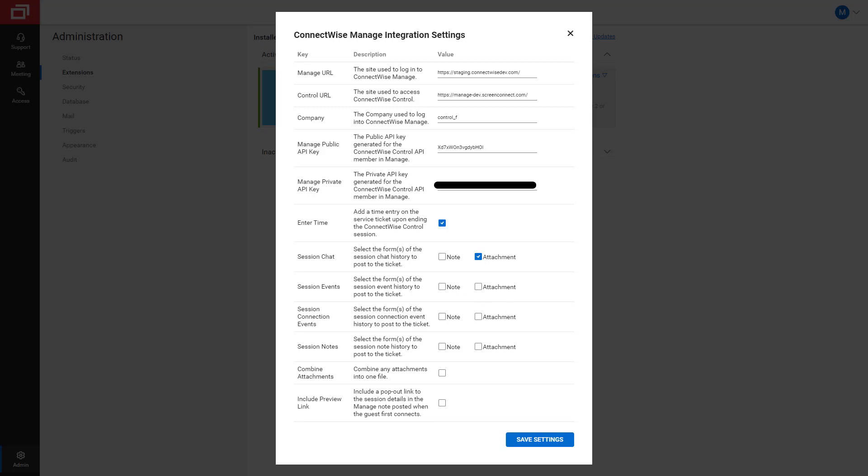The Integration can also combine attachments into a single file, and it can include a link to preview the session in the Control Host page. To test out all the features of this integration, I select all of these settings.